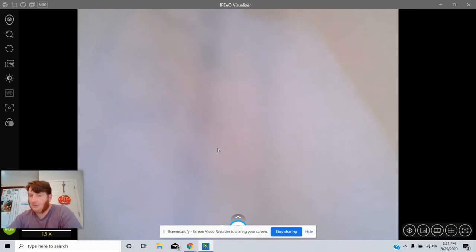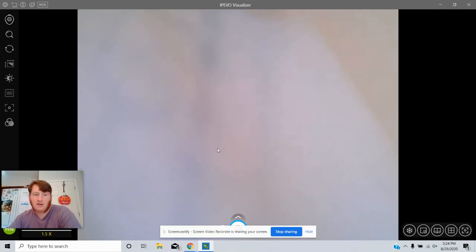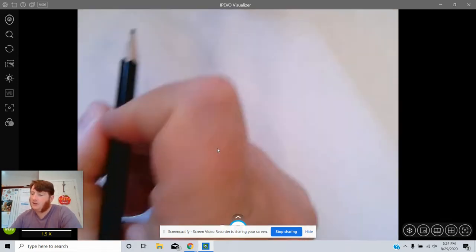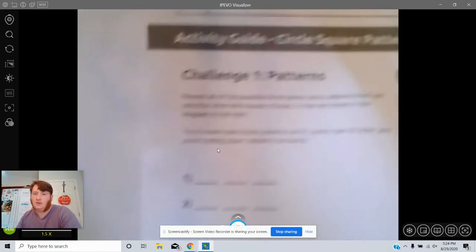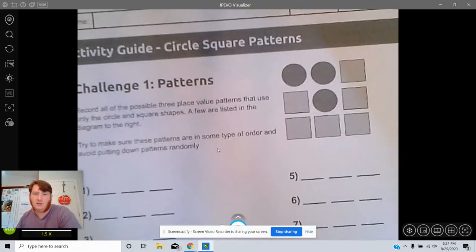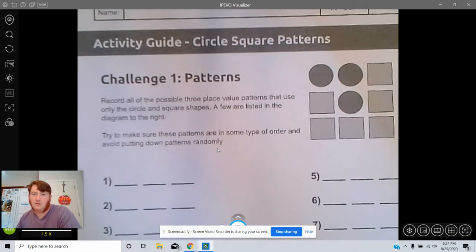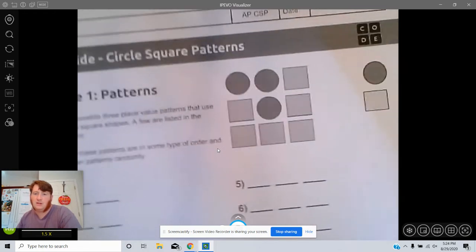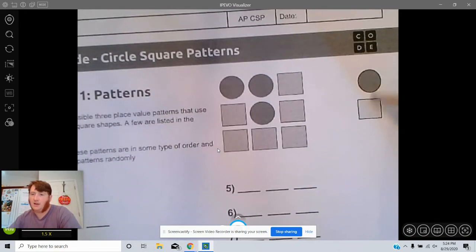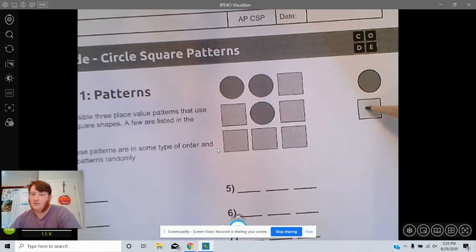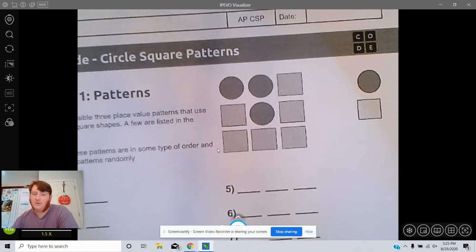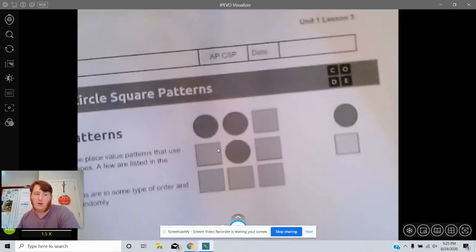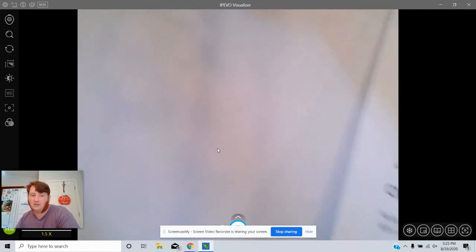All right, so I wanted to record a mini lesson to recap the circle squares pattern activity that you could have completed using either Docs where you could copy and paste these into slots, a more interactive slides version, or just print it out on paper.